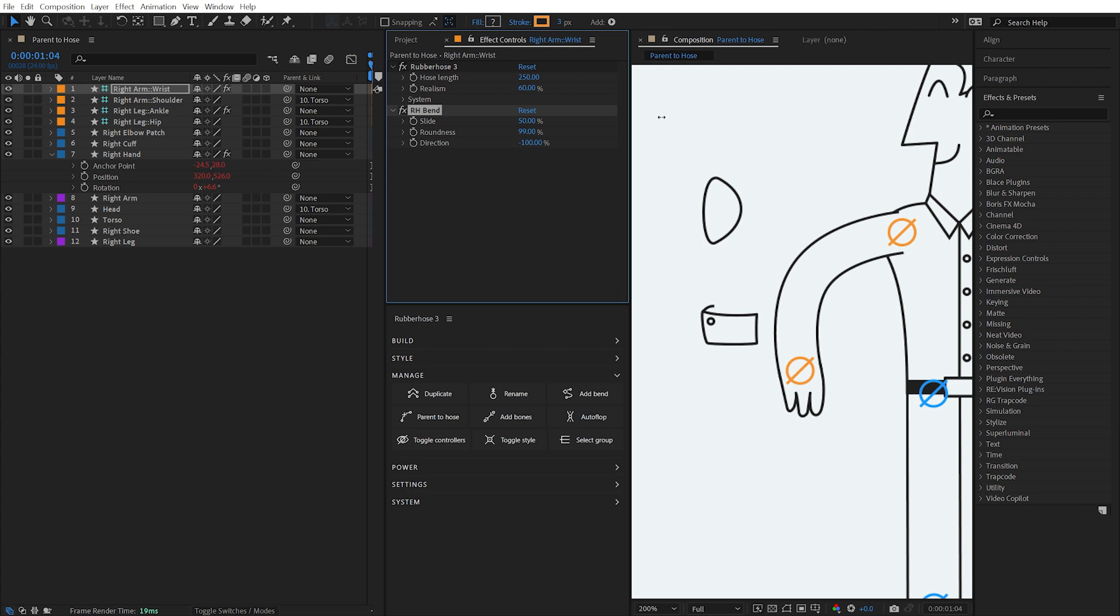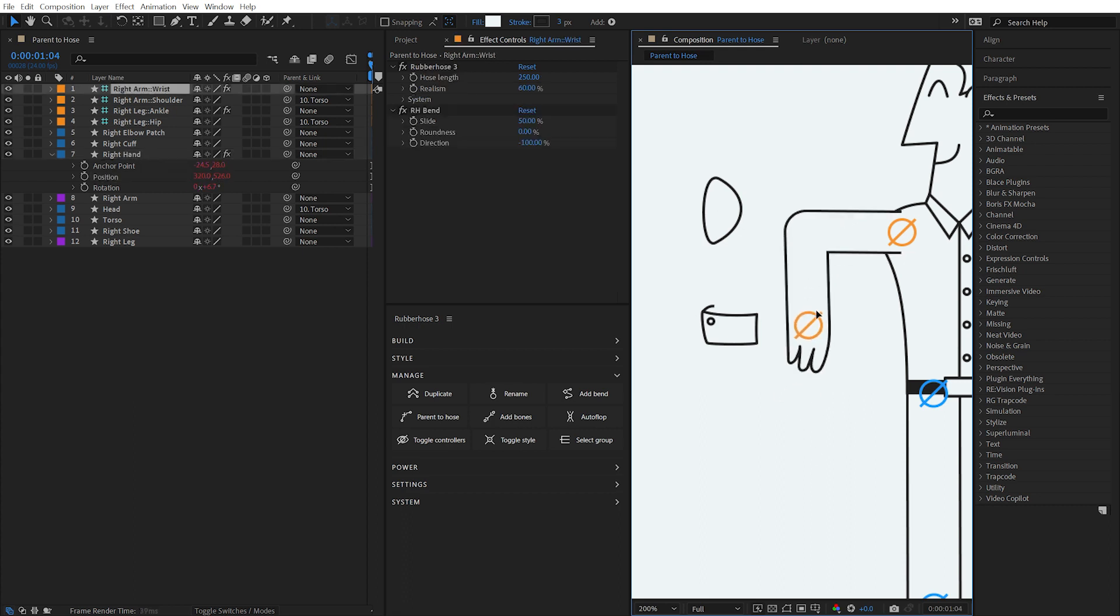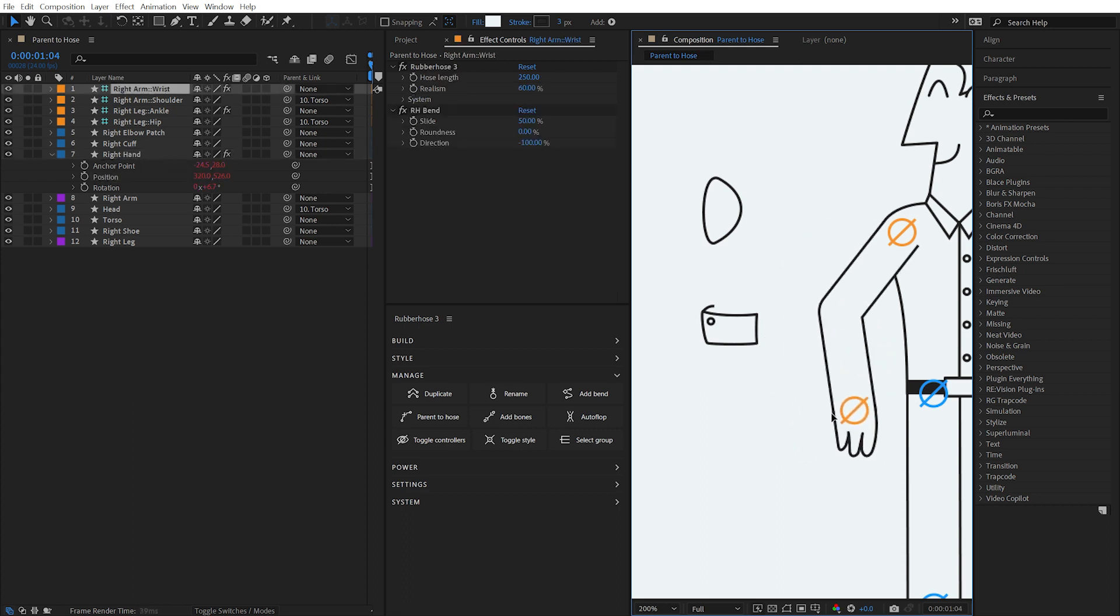One of the options under the parent to hose effect is the ability to disable auto rotation. In the case of this hand, auto rotation may be desirable, as a hand is generally oriented in the same direction as the forearm.